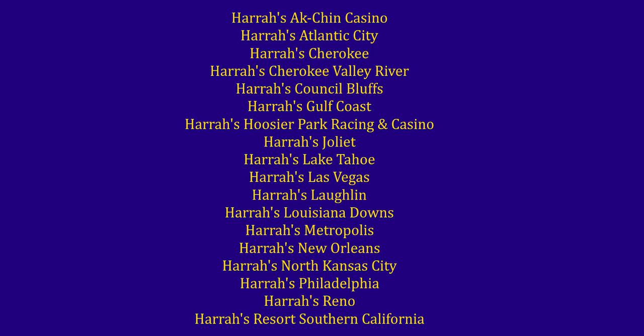If you know anything about casinos, you know about Harrah's. They, at the time of this recording, own 19 casinos under the Harrah's brand.